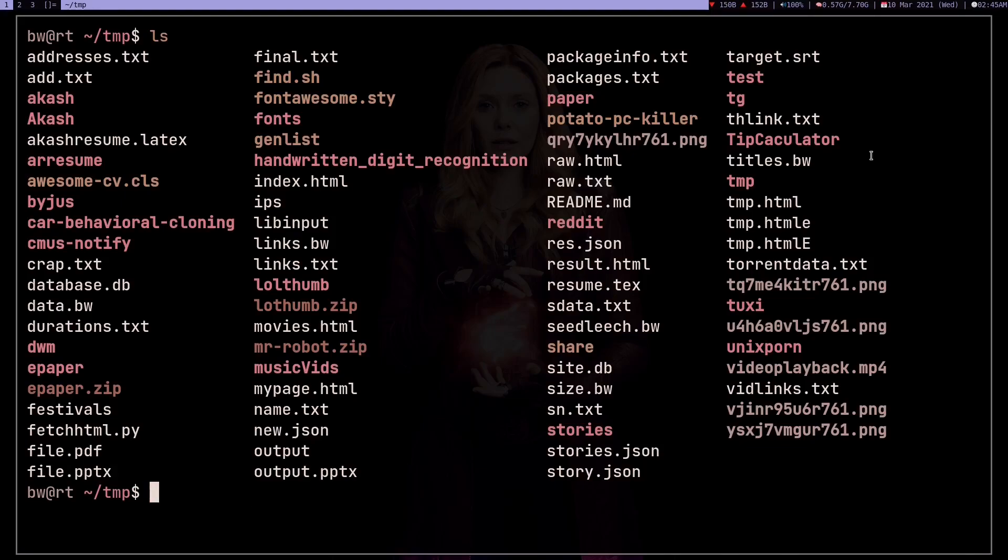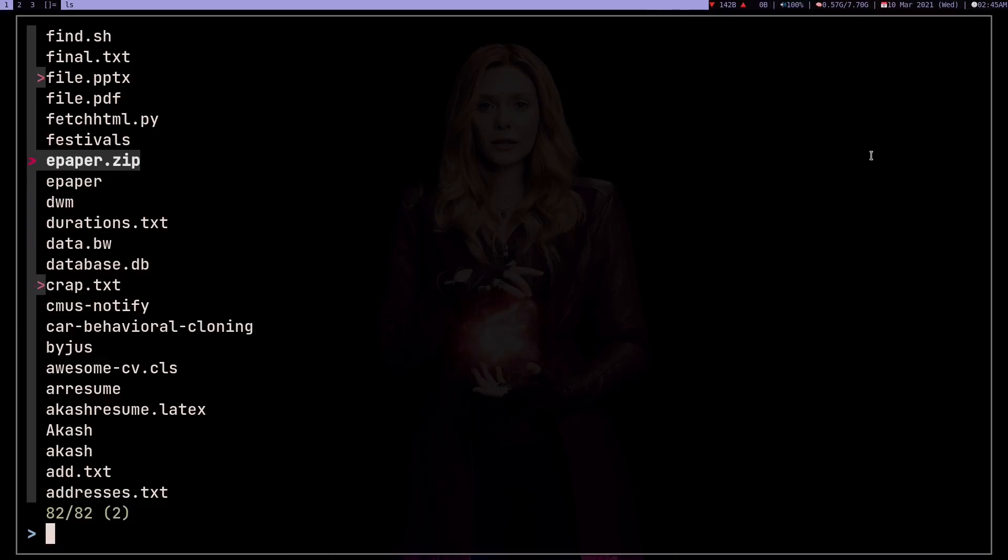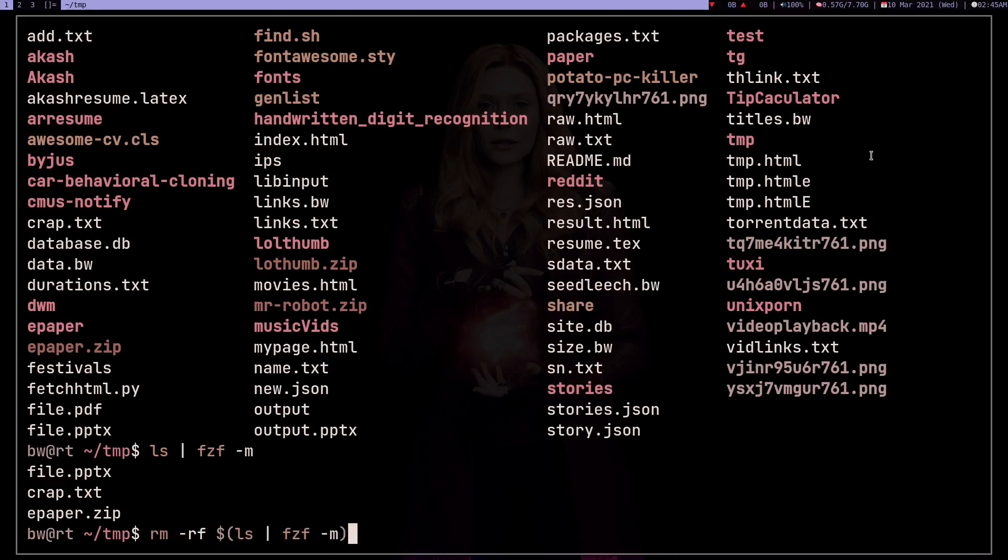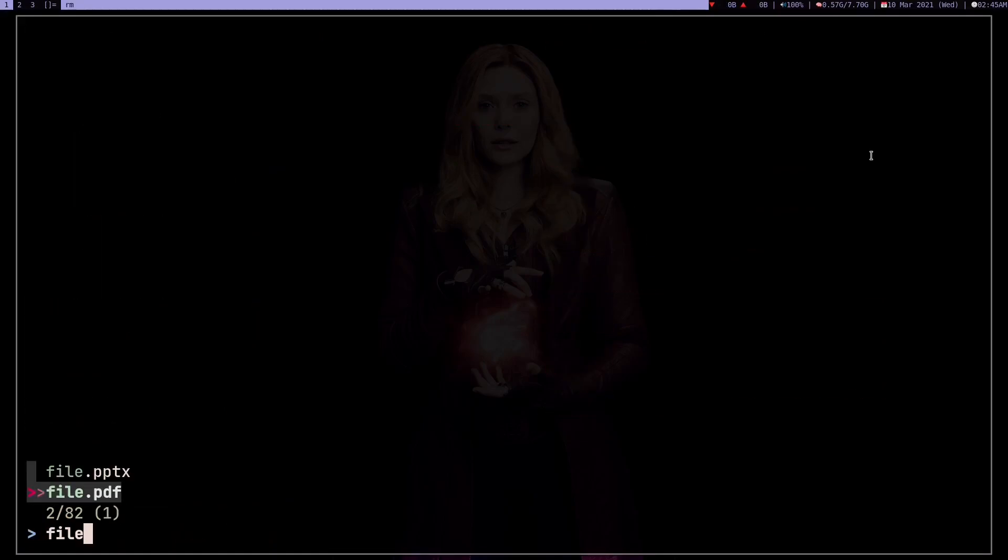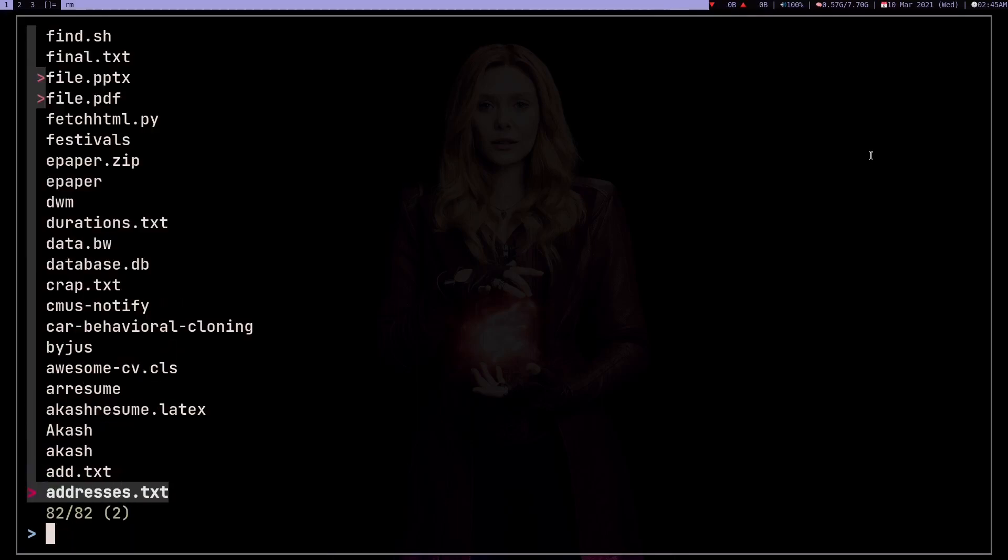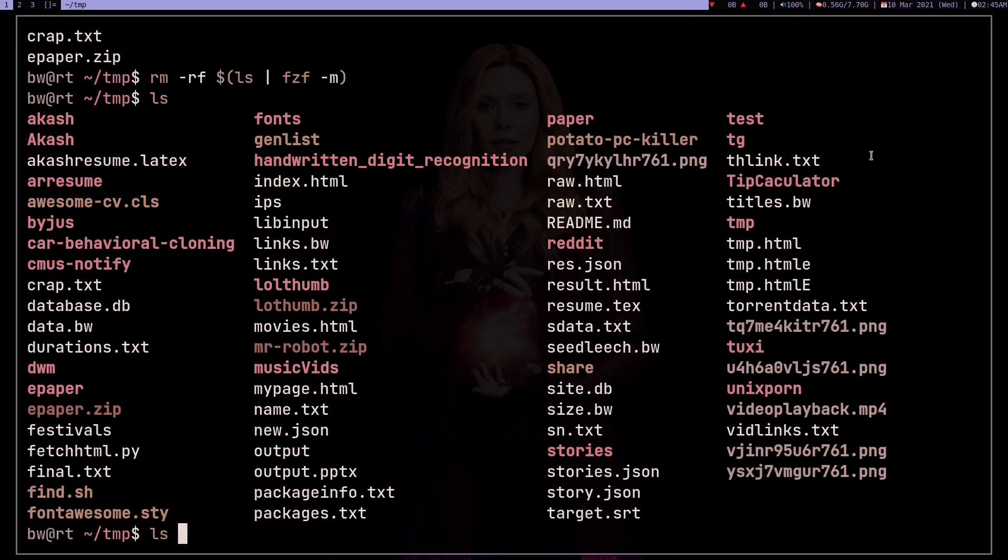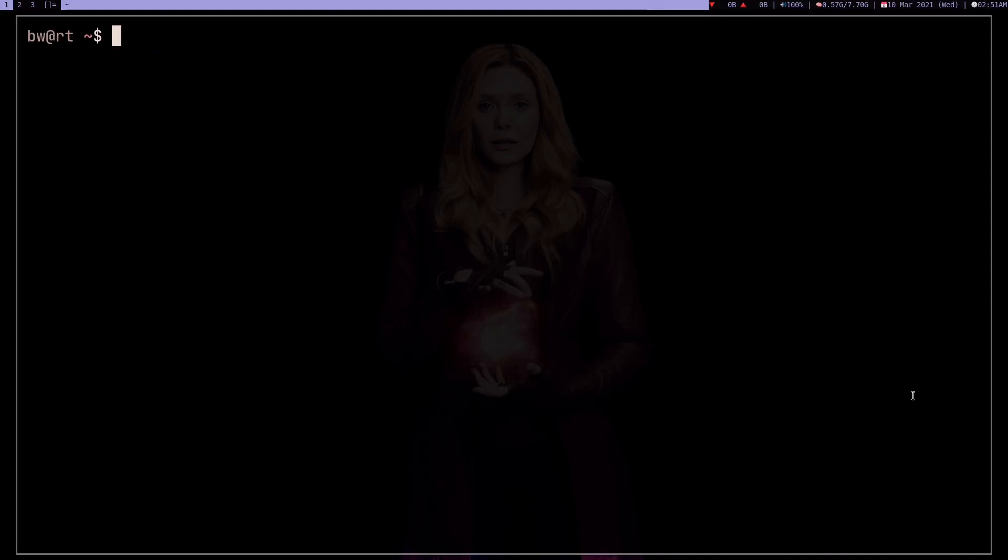Okay fine, if you're not into this, what you can do is you can use fzf, because fzf gives you this minus m feature which lets you select some files. If I just want to delete some things: grab.txt, suppose epaper.zip, and when you press enter it's going to list all these files. Now I can make a variable out of this and I can do rm -rf and let's do file.pdf, file.pptx, and some more stuff: add.txt, address.txt. Press enter, and if I do ls again, there is no instance of add.txt, so the file is deleted.